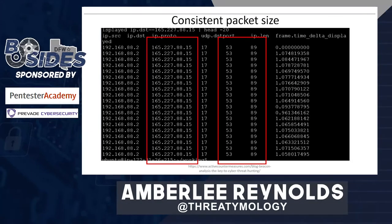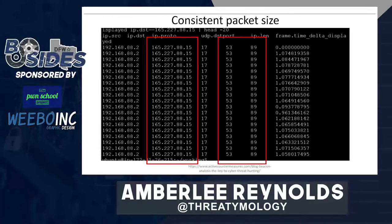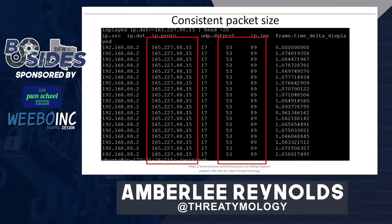Another way to look for beaconing is to look for consistent packet size. This screenshot from Active Countermeasures shows DNS traffic with an identical packet size all the way across the session — highly unusual and indicative of tunneling or exfiltration. With consistent packet size, you don't have to worry as much about time between packets, so malware that sleeps or widely varies its jitter can still be spotted using this technique.